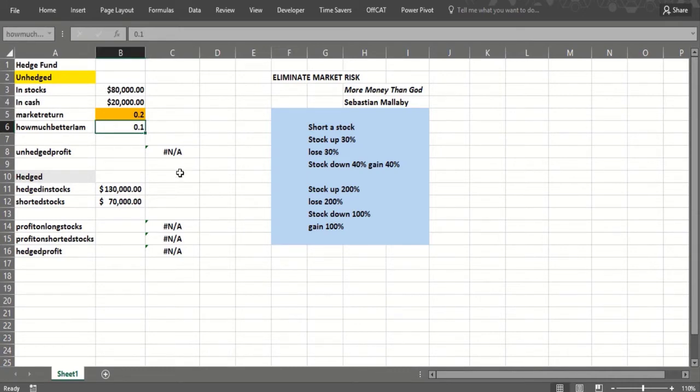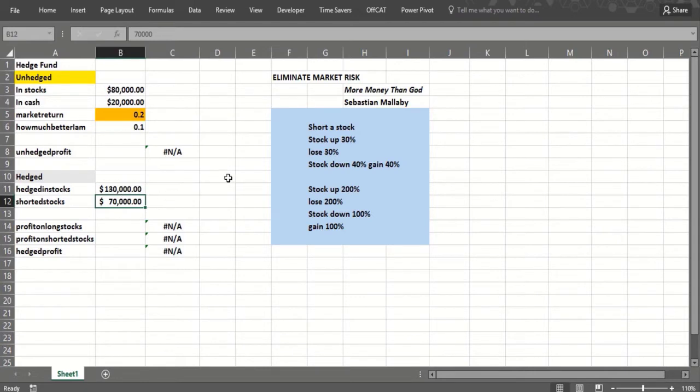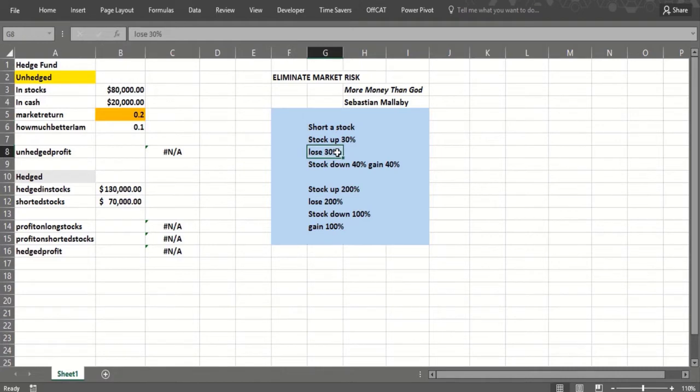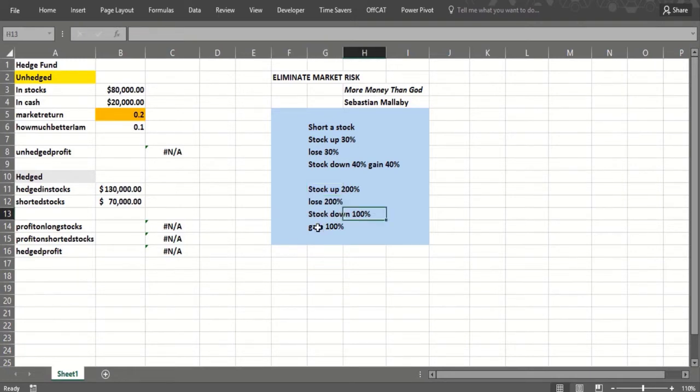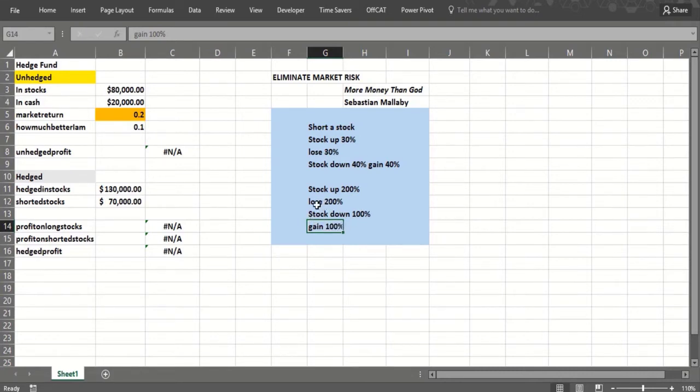The key to hedge funds is shorting stocks. Basically, you short stocks when you think they're going to lose money. If you short a stock and the stock is up 30%, you lose 30%. If the stock goes down 40%, you gain 40%. Now the problem with shorting is you can lose an infinite amount of money. If a stock goes up 200%, you lose 200% if you short. If a stock goes down 100%, you gain 100%. A stock can never go down more than 100%, so the risk is not symmetric.